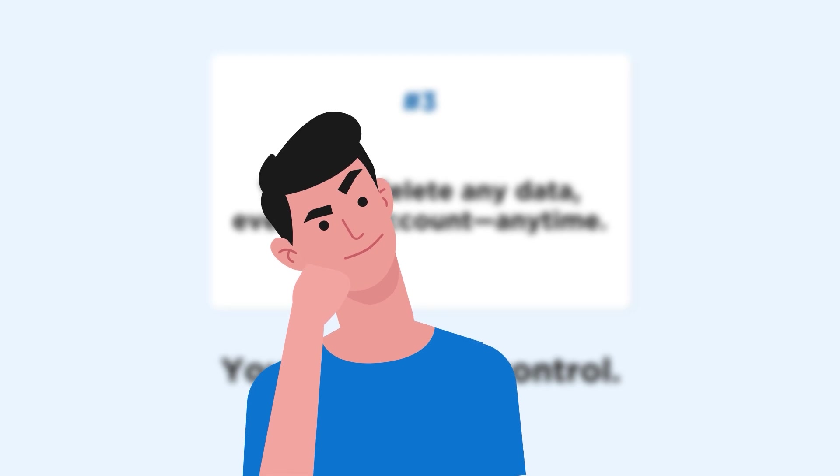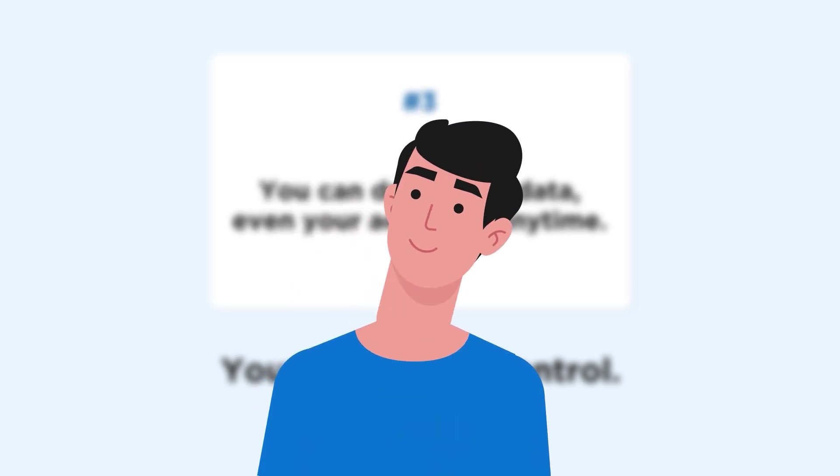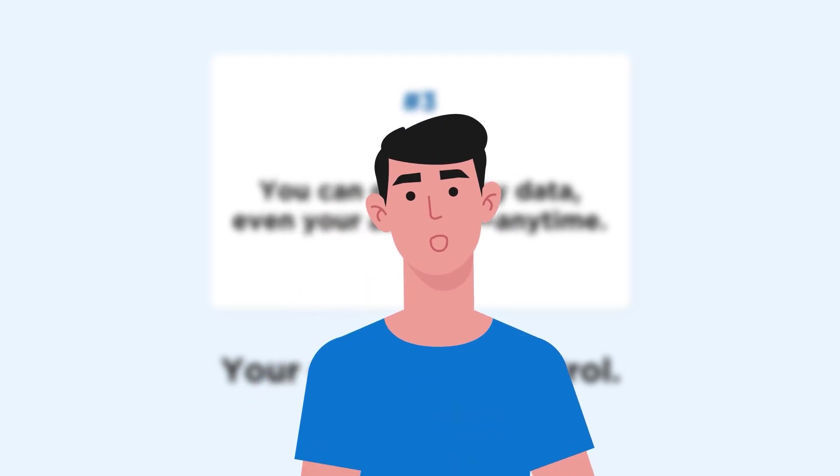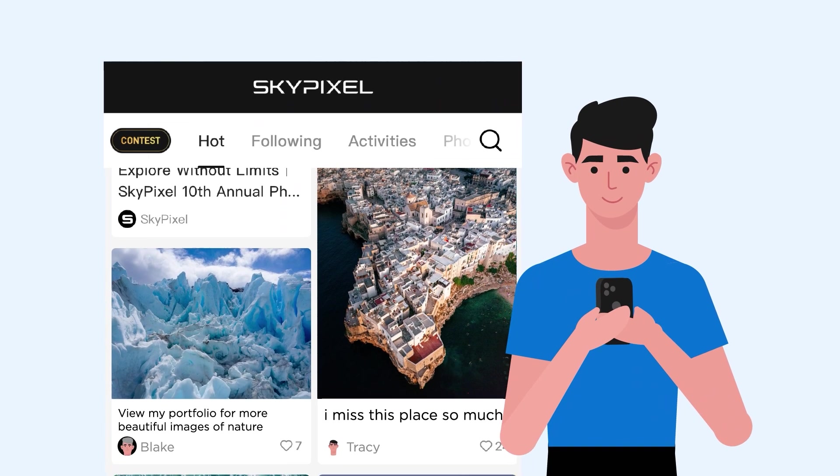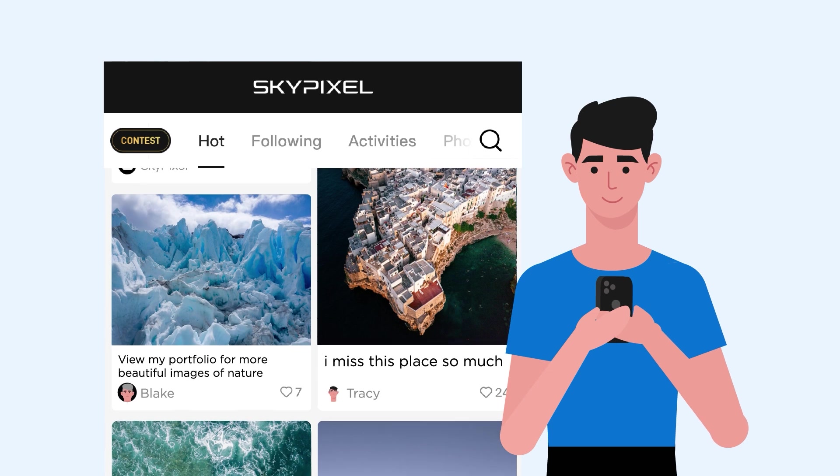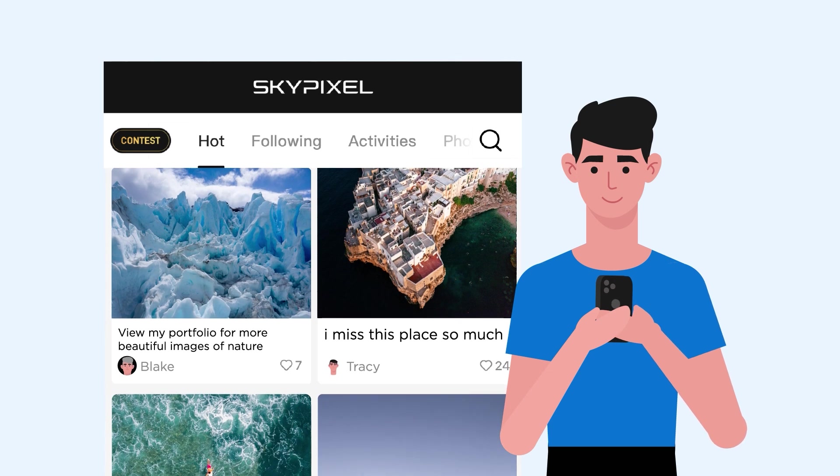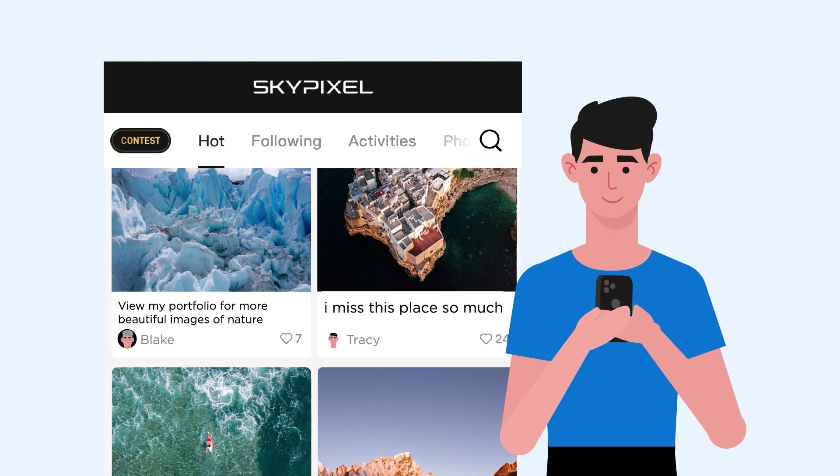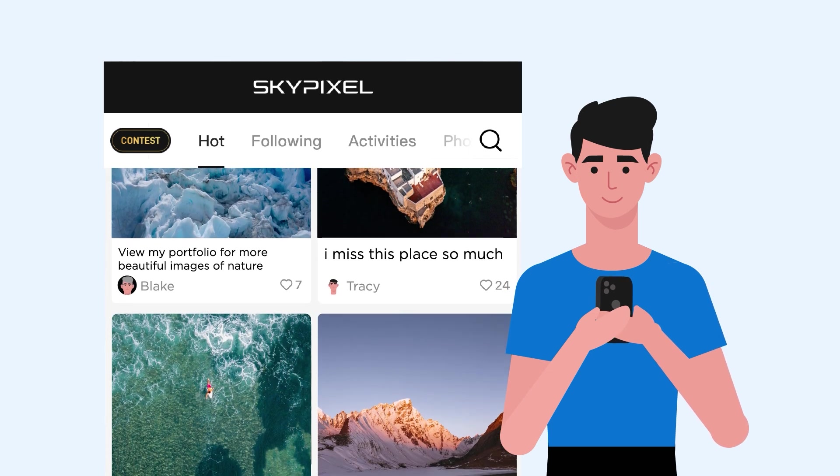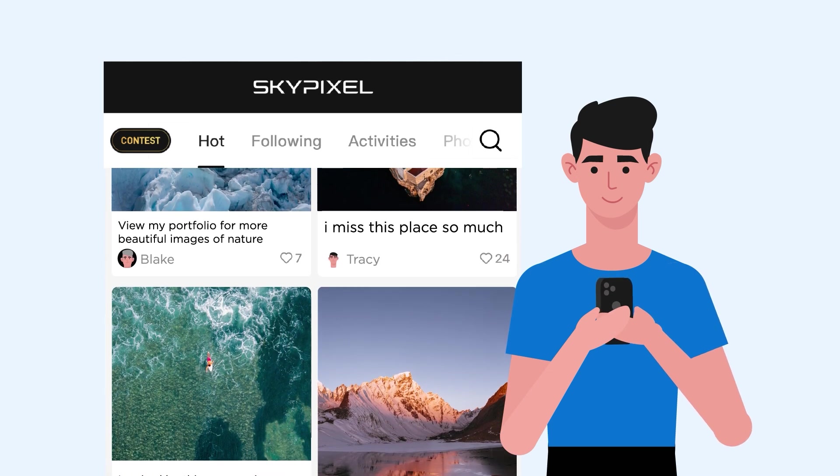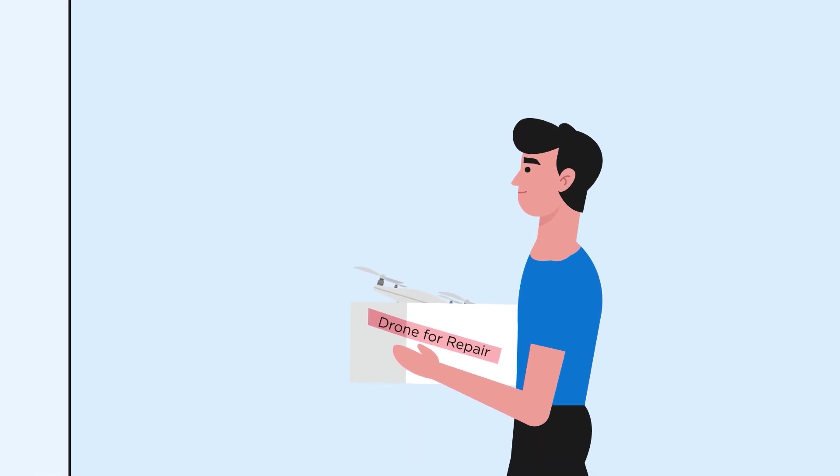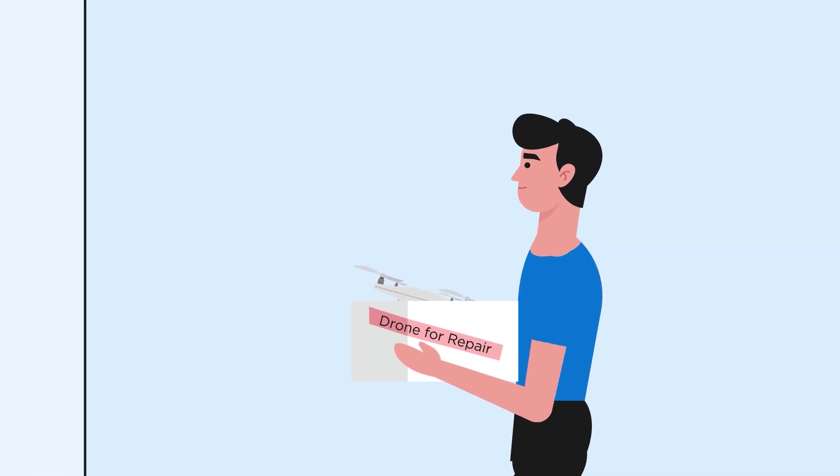There are a few cases where you might choose to share your data with DJI. For example, you may want to showcase your stunning shots on SkyPixel, a global drone image and video platform. And the only time DJI may ask for your flight logs or media is when you send your drone in for repair.